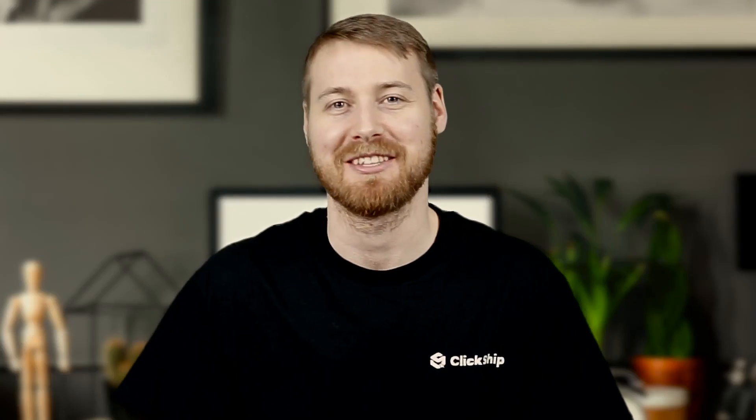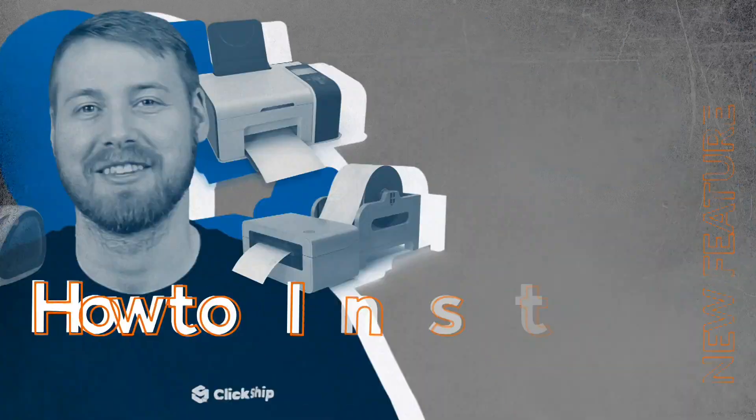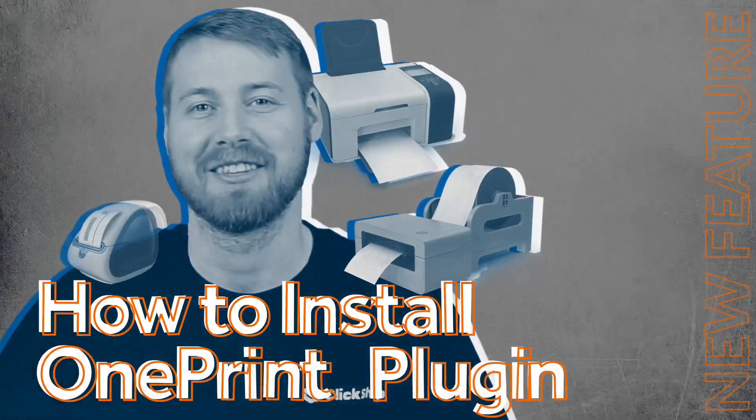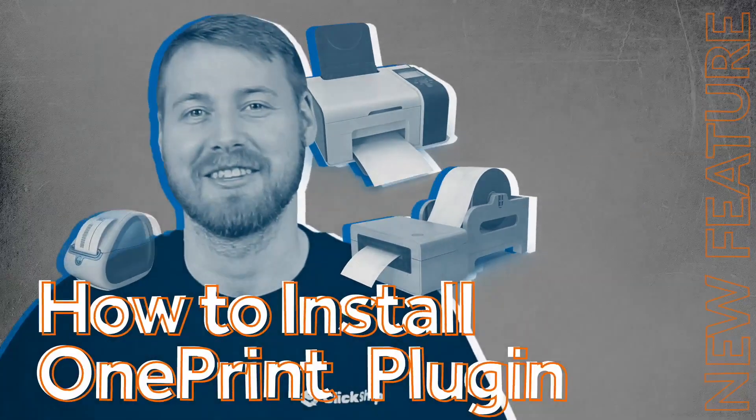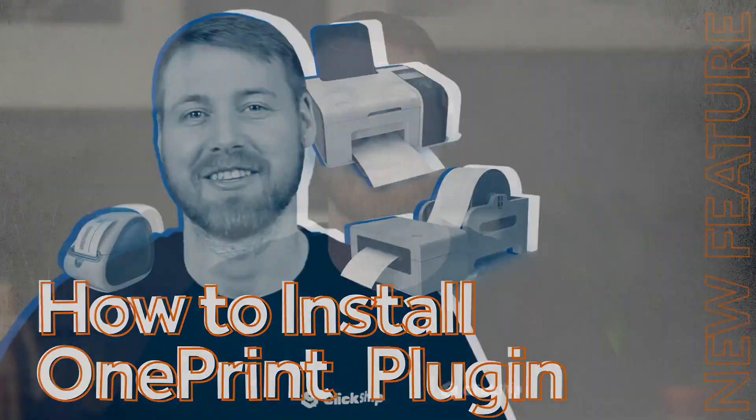What's up, ClickShippers? In this video, we'll be demonstrating how to install the OnePrint plugin for ClickShip.